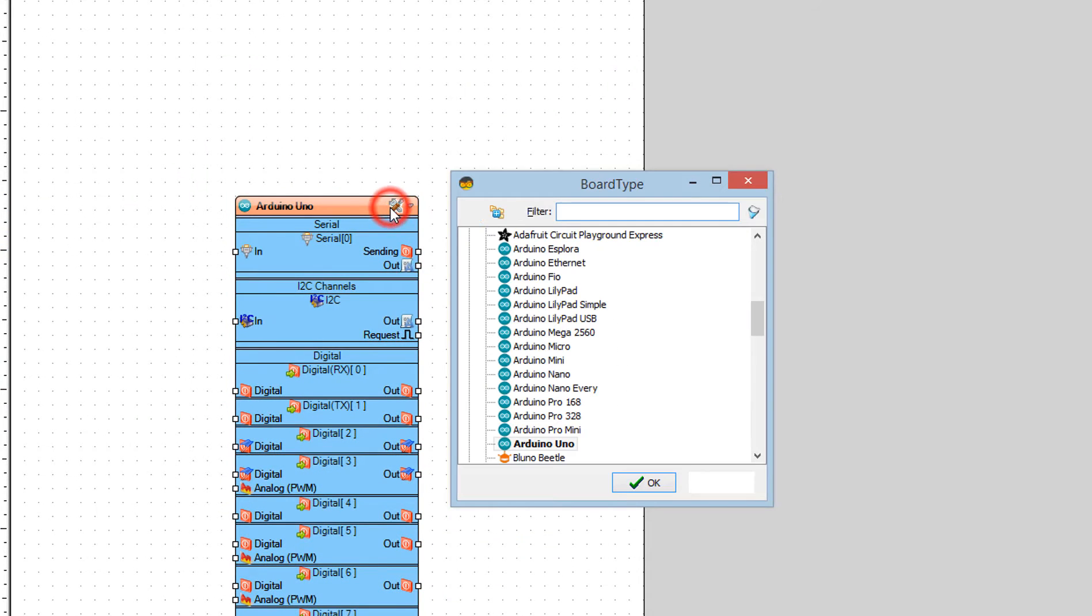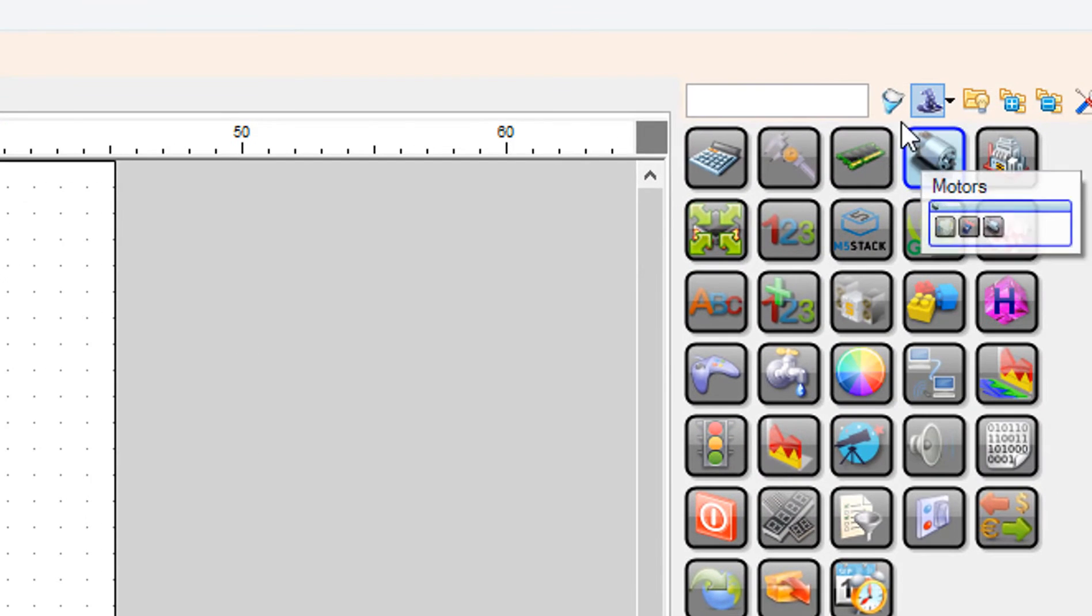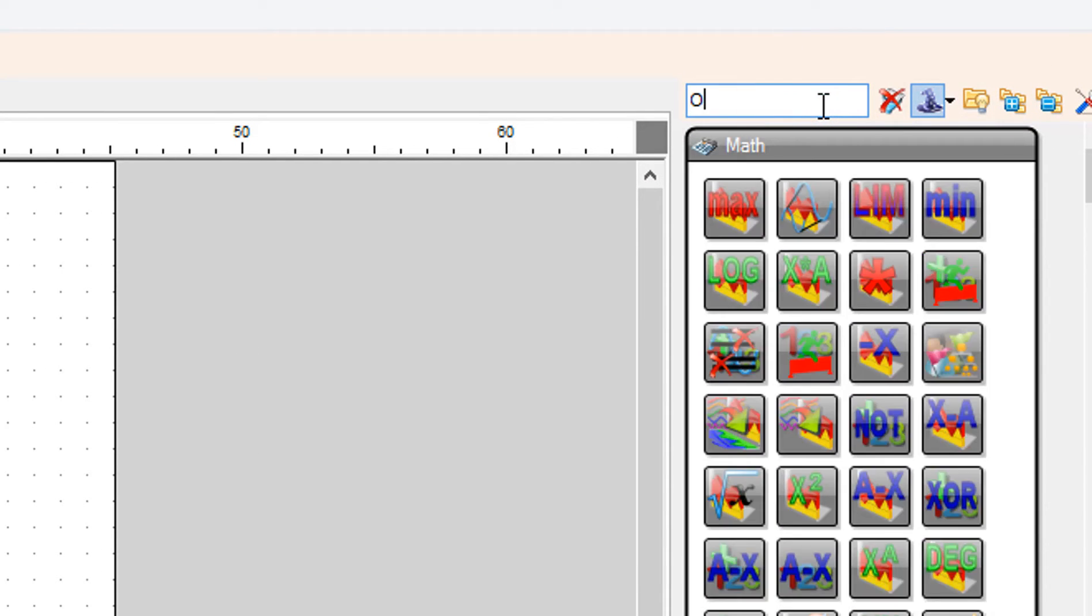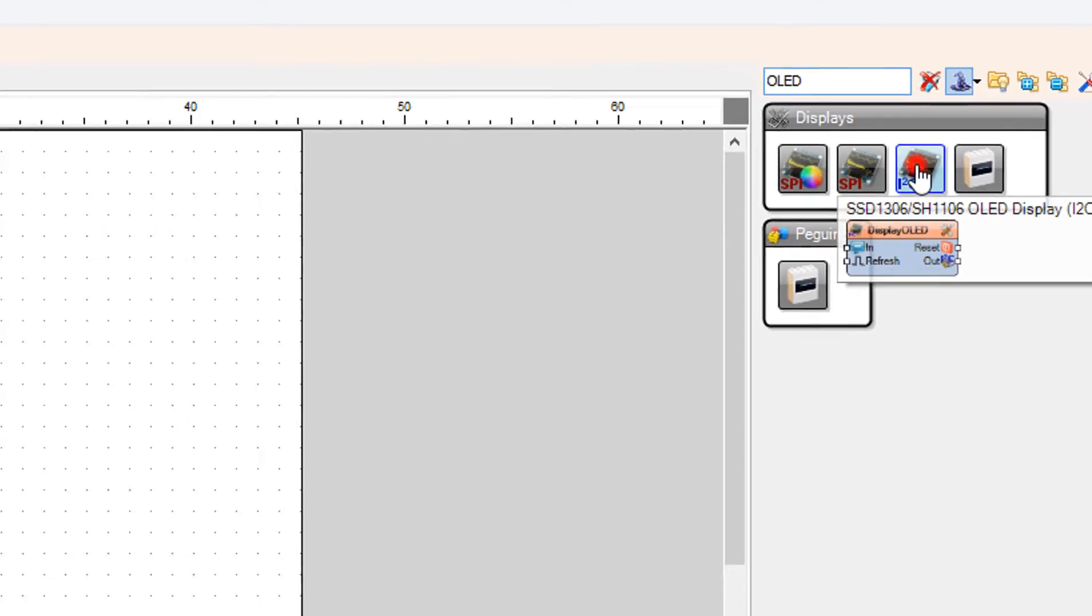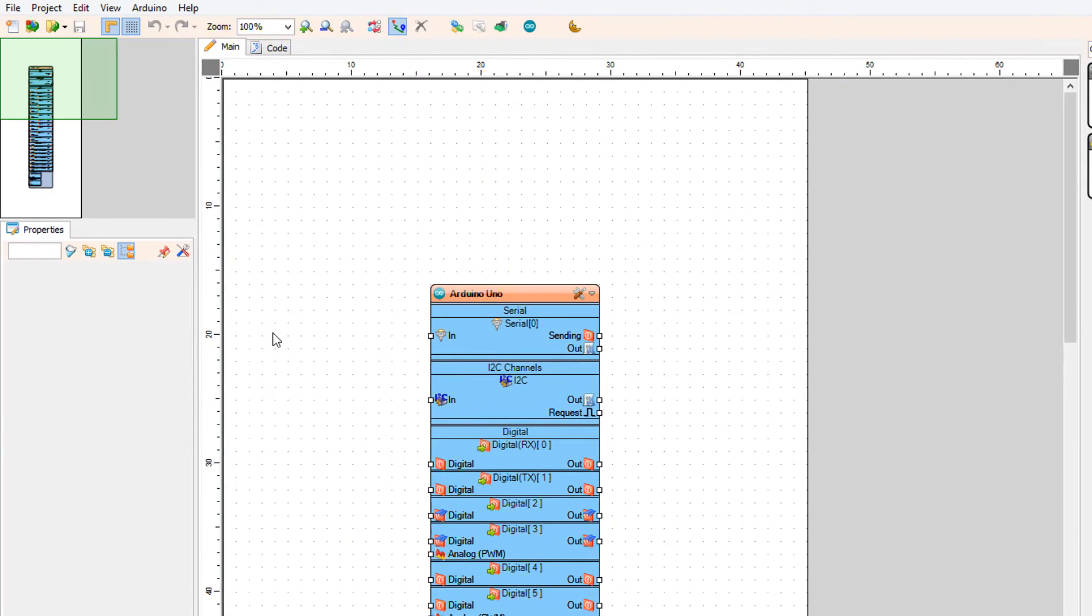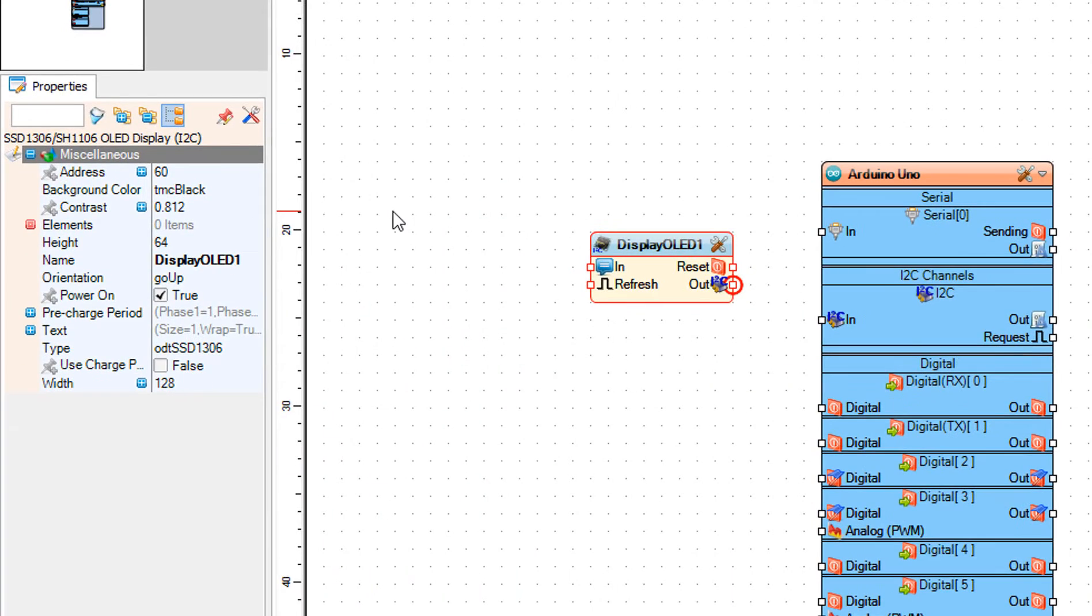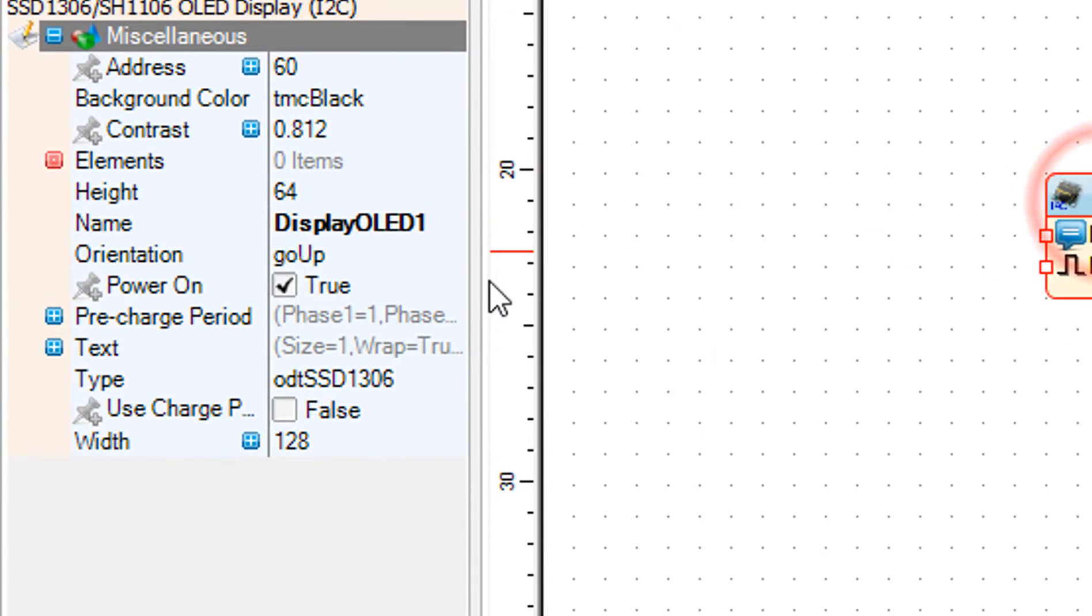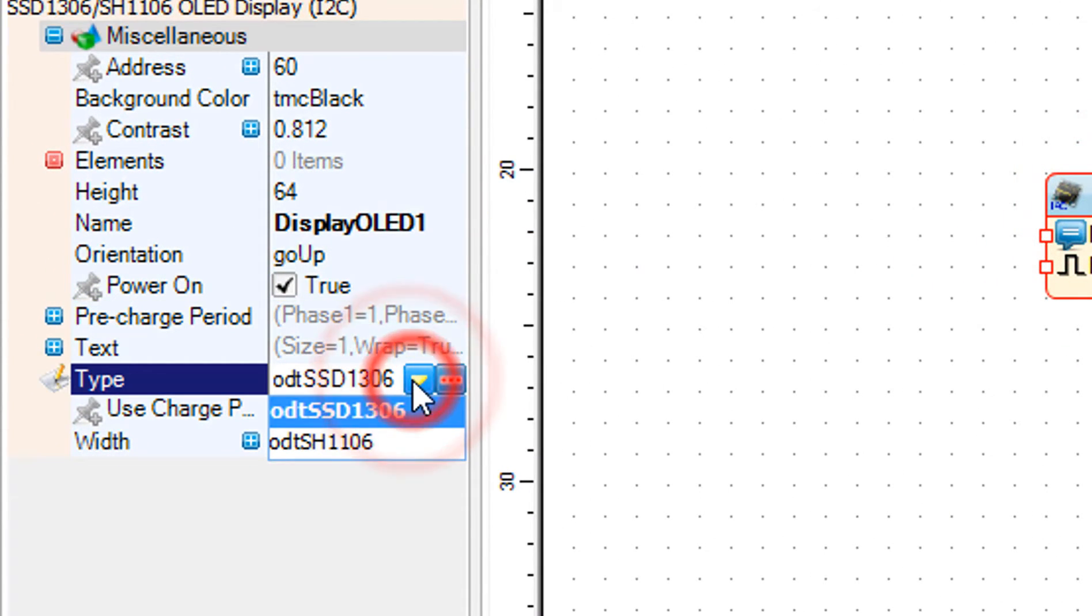Add OLED I2C component. Select display OLED 1 and in the properties window select the type.